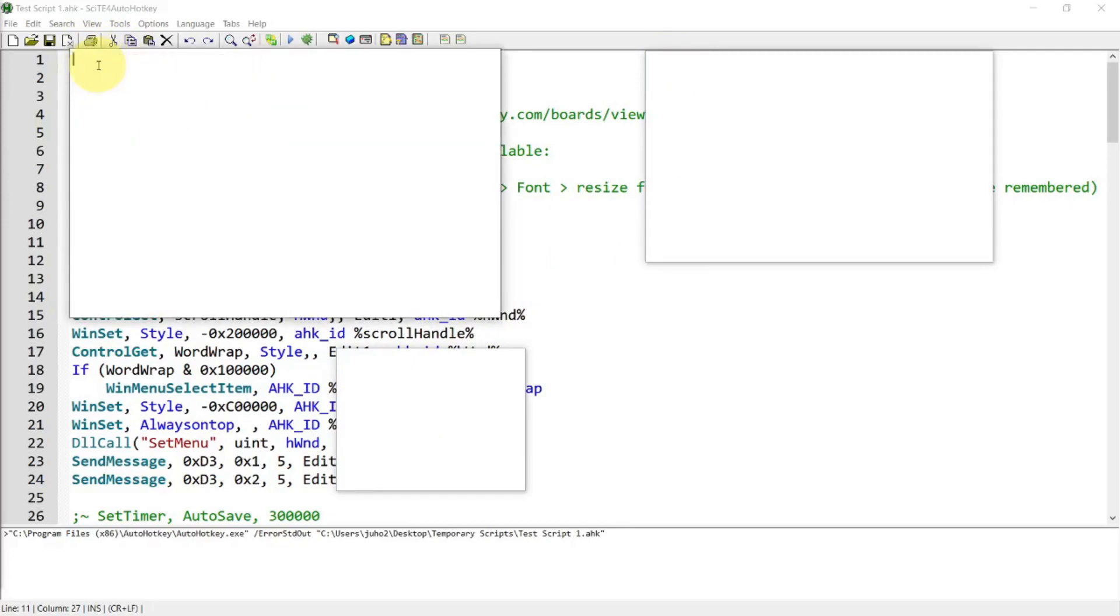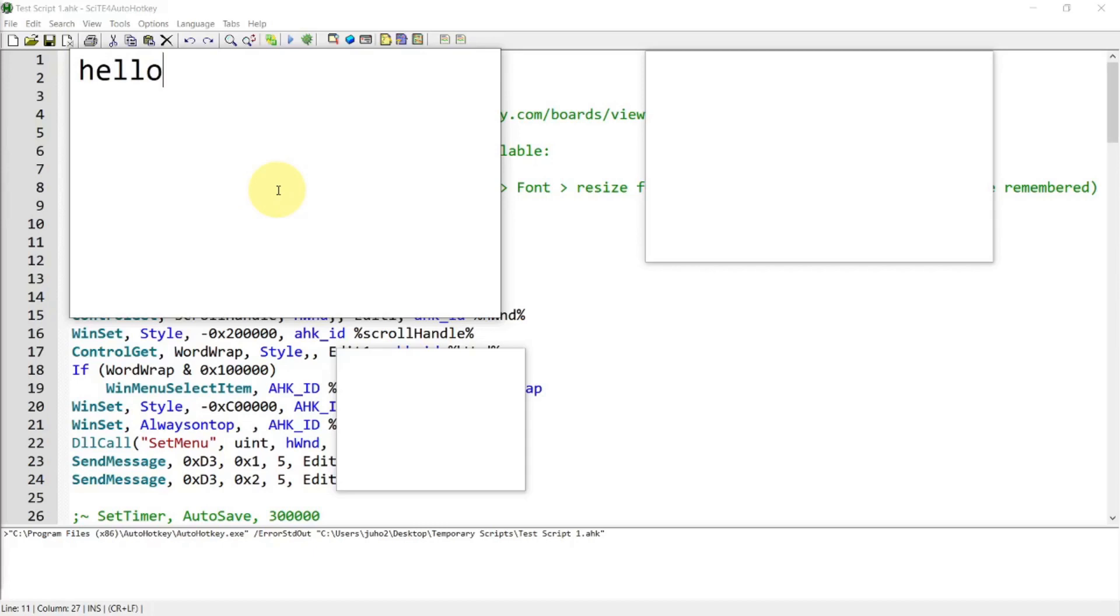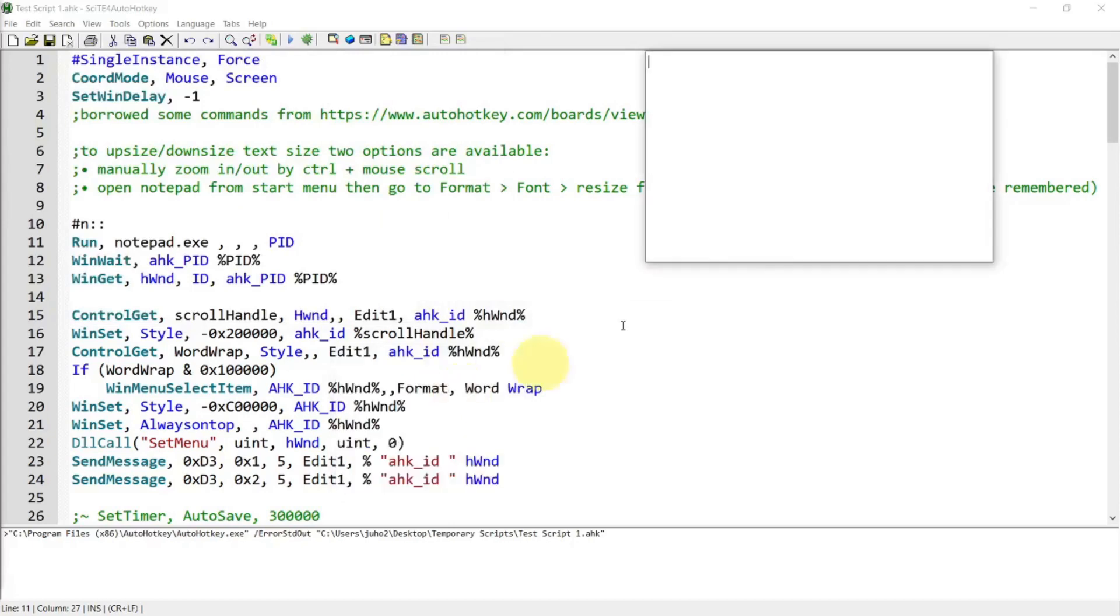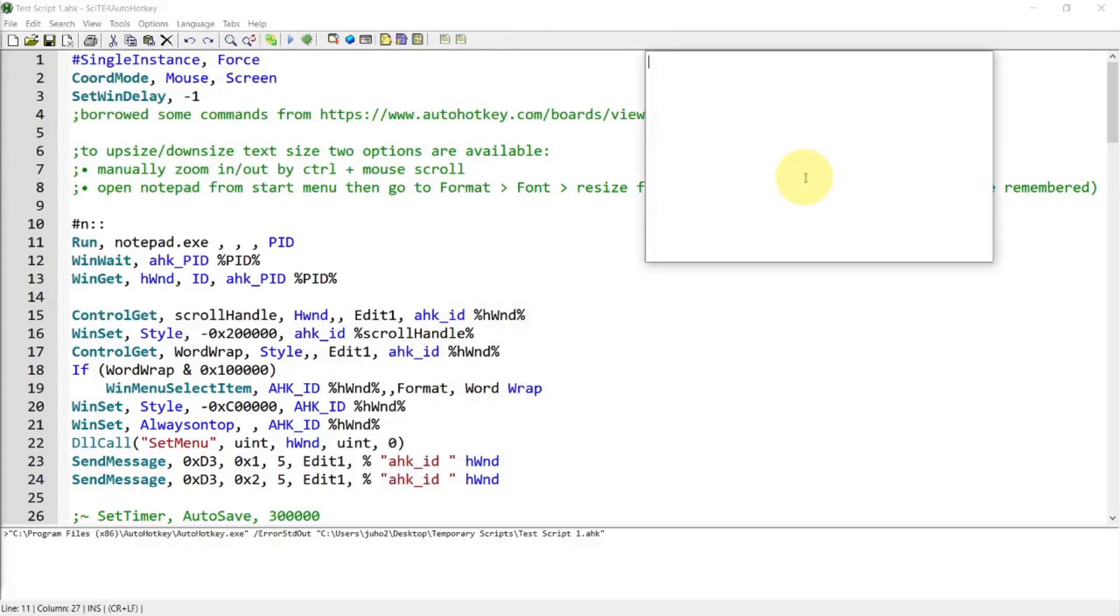And you can zoom in if you think the font size is too small. You can zoom in by pressing the Control and the mouse wheel up. And this is a Windows default function for notepad. Although if you get out of the notepad and then relaunch it, the zoom setting is not going to be saved.